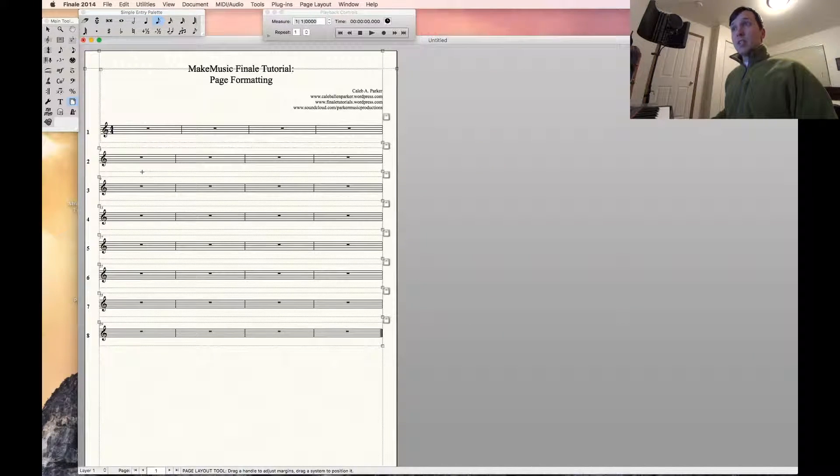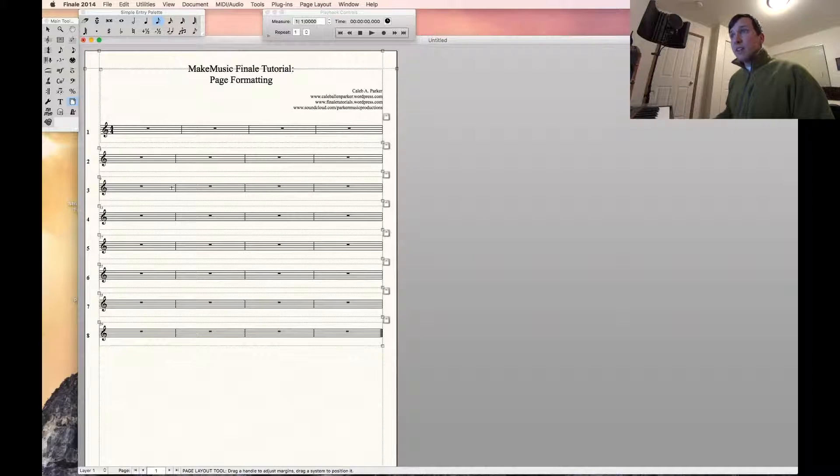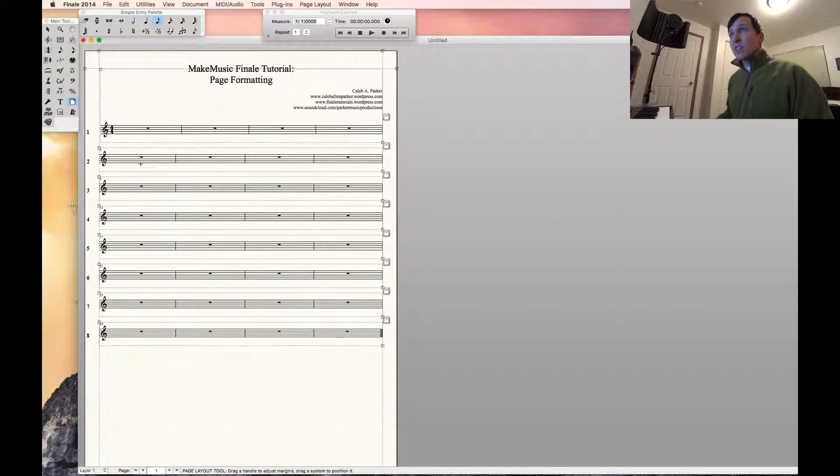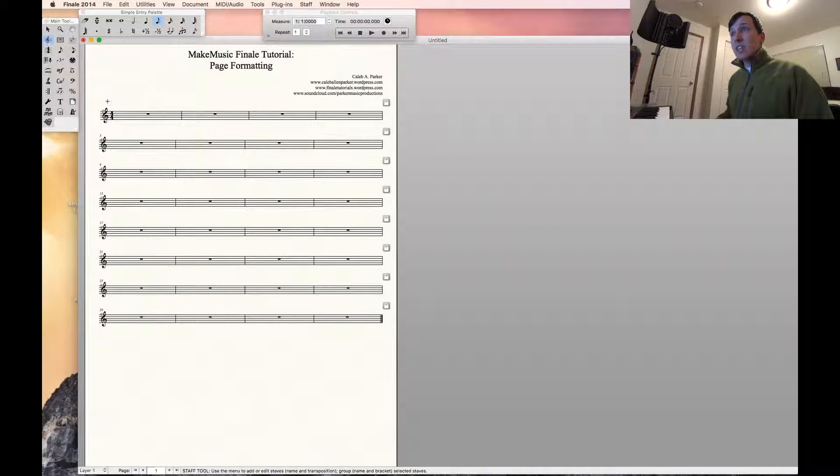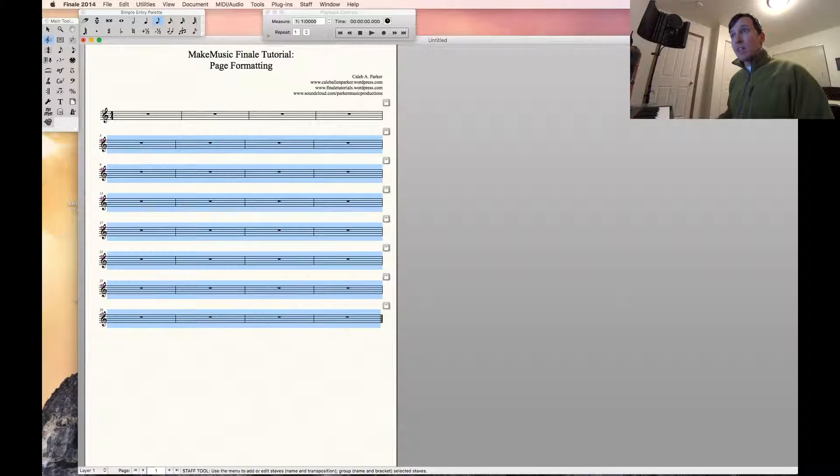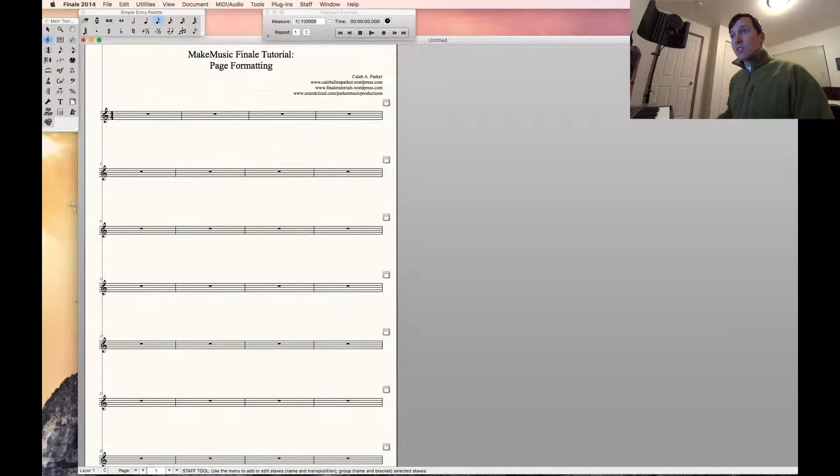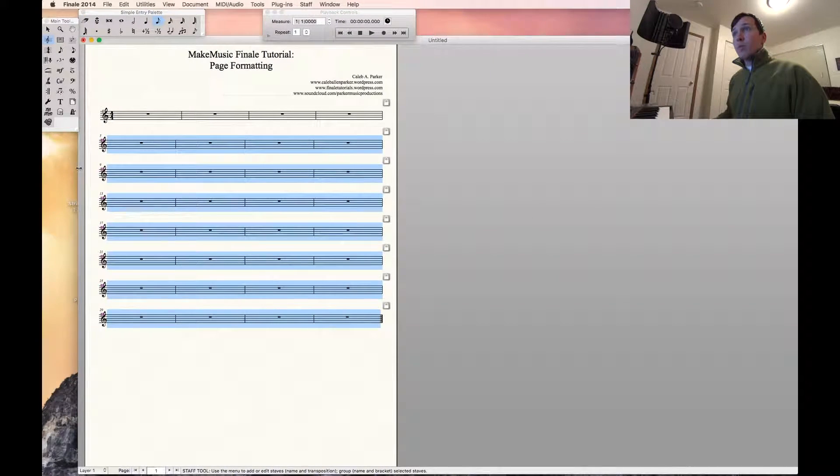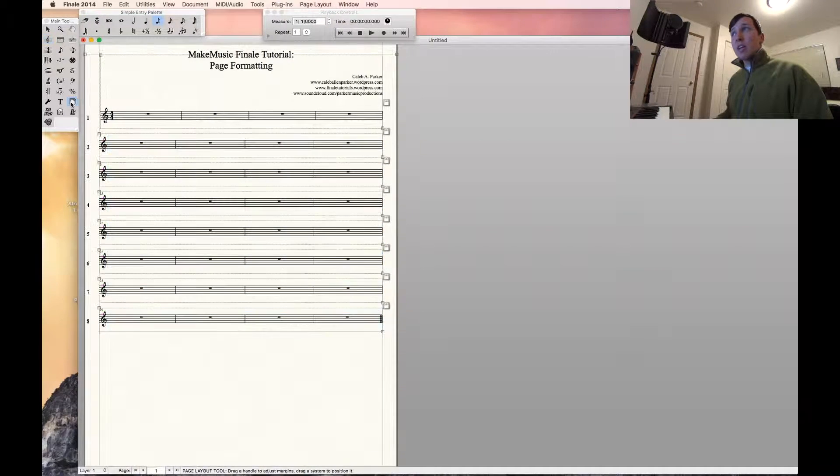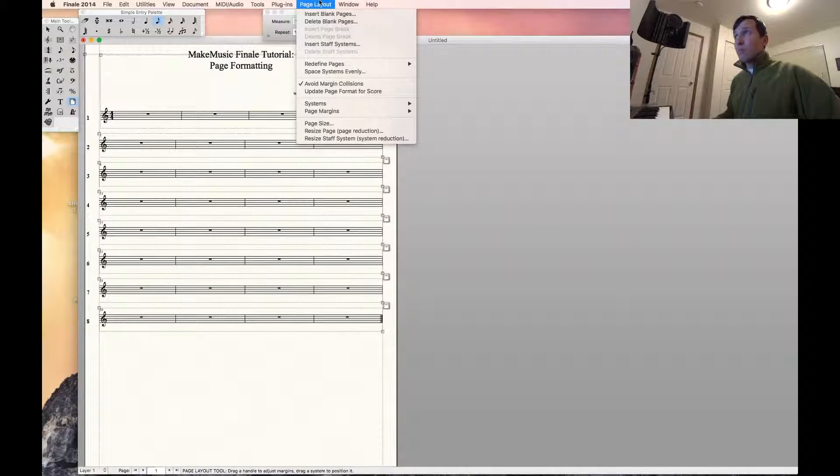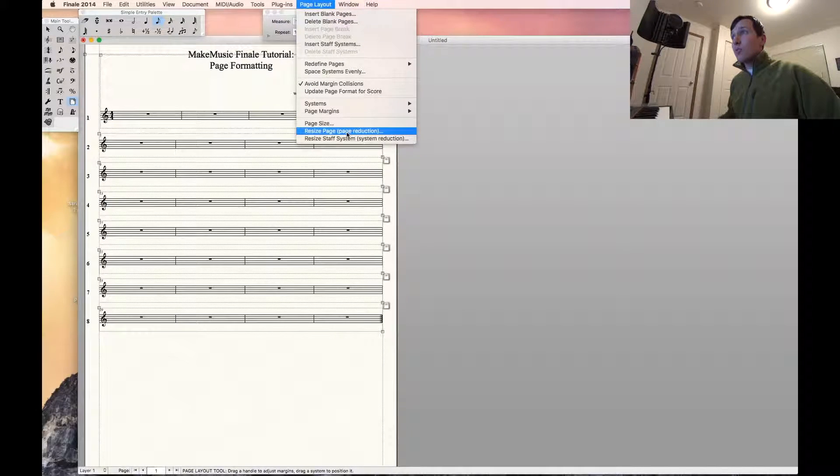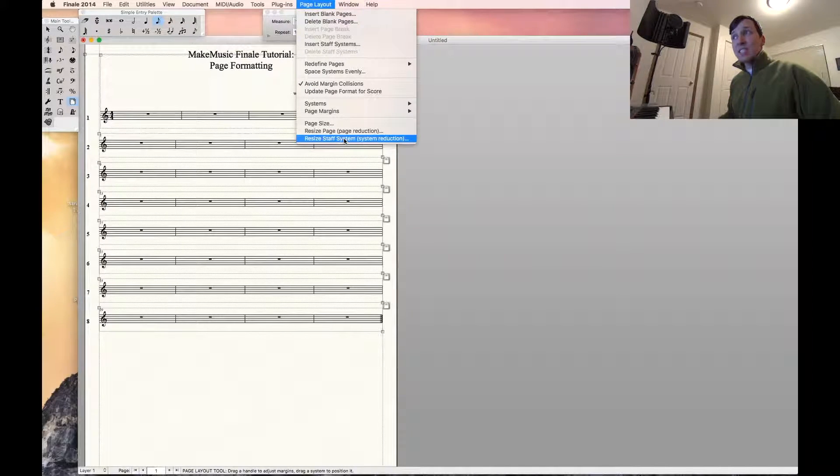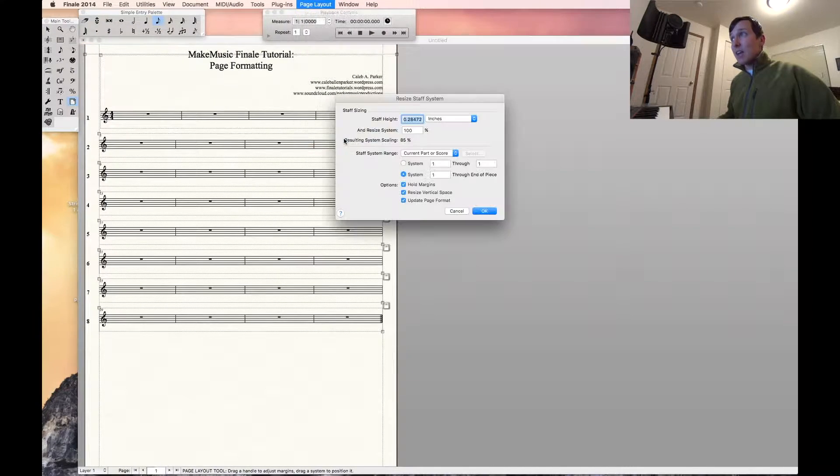There are a couple things we can do when we shift page size. If we want to space these staves out, we can either do it with the staff position tool and drag them out manually like so. Or we can go back to the page tool, page layout menu at the top, and down to resize staff system or system reduction. Go ahead and select that.